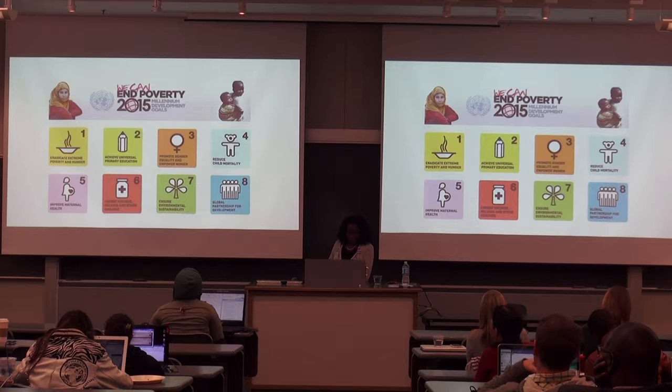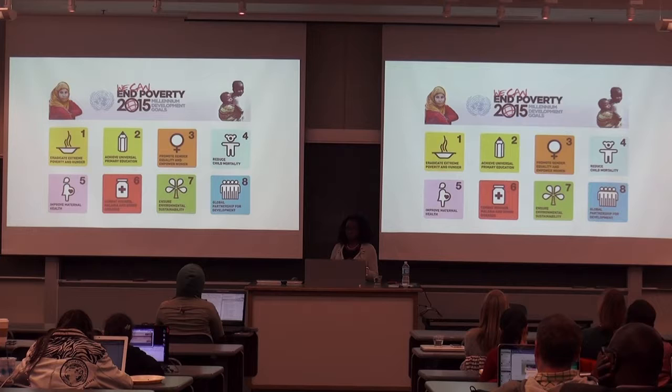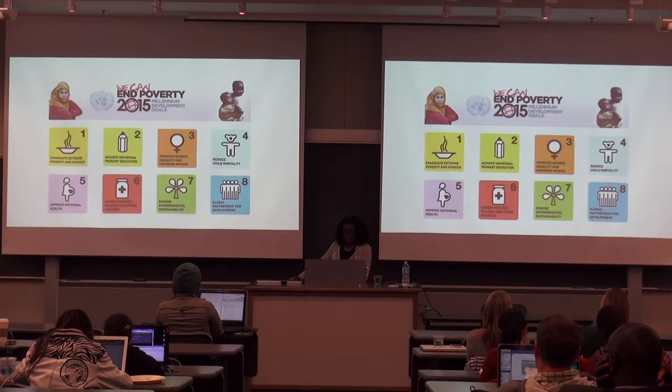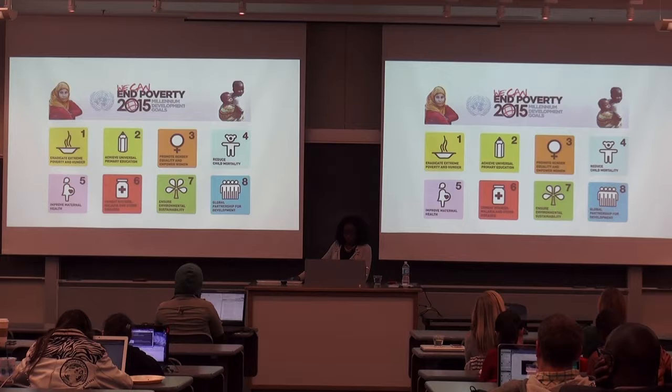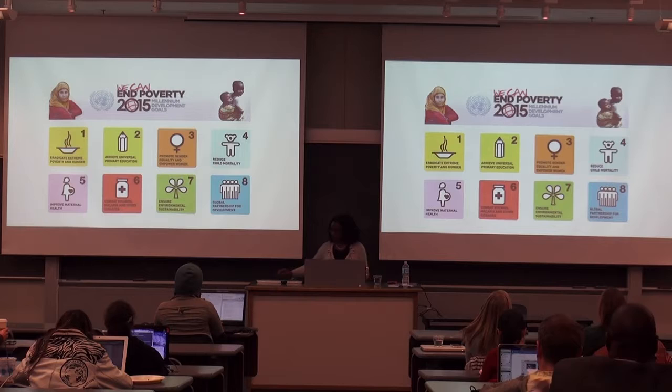The first goal is to eradicate extreme poverty and hunger. The second is to achieve universal primary education. The third is to promote gender equality and empower women. The fourth is to reduce child mortality. Fifth, to improve maternal health. Sixth, to combat HIV, AIDS, malaria, and other diseases. Seventh, to ensure environmental sustainability. And the last one is global partnership for development.